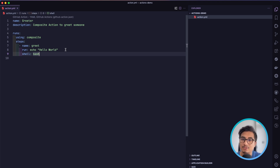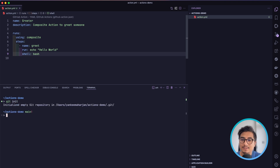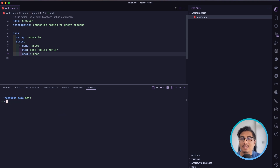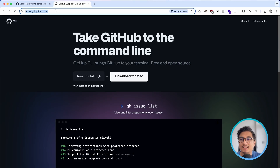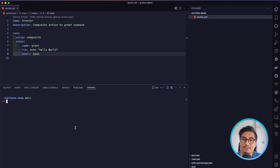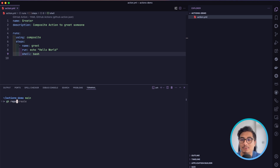Let's go into this directory, add our file, commit with 'initial commit', and then create a GitHub repository. I'm going to use the GitHub CLI. If you don't have GitHub CLI you can download it from cli.github.com for your platform, or just go to github.com and create a new repository. I'm using the CLI because it's much faster, so I'll write 'gh repo create'.